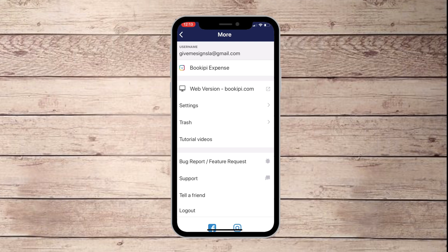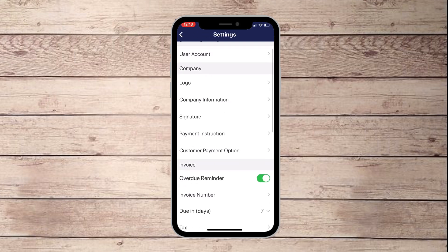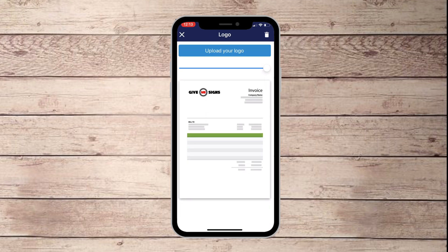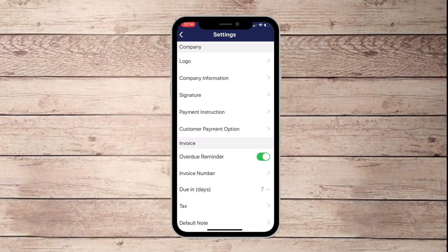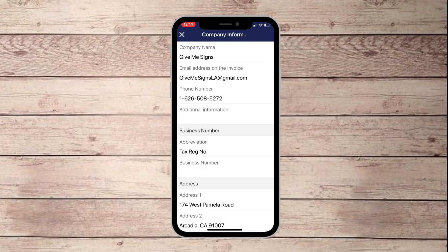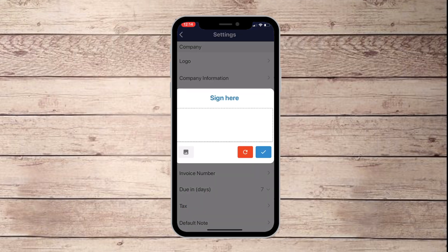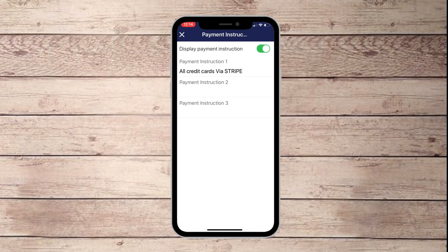At the top you have your main settings — click into your account and it's going to allow you to upload a logo for your company. You can resize the logo and it gives you a preview of what it's going to look like. You put in your company information, add a signature, and you can also set payment instructions — and this is where we're going to start using Stripe.